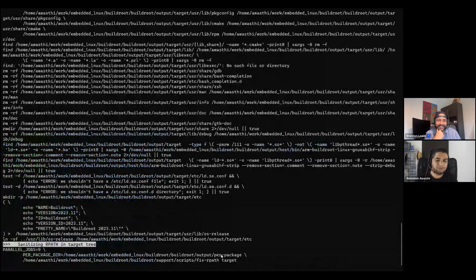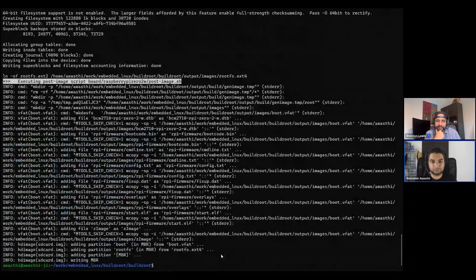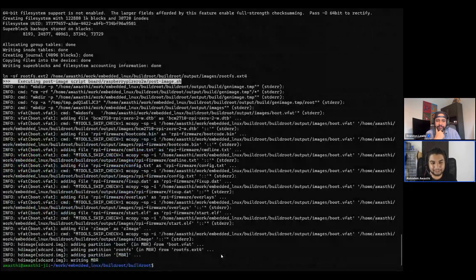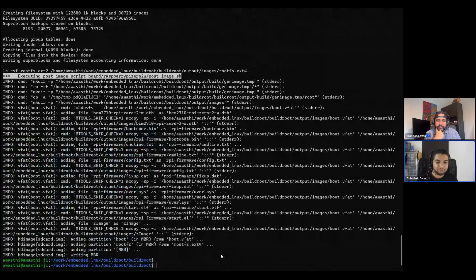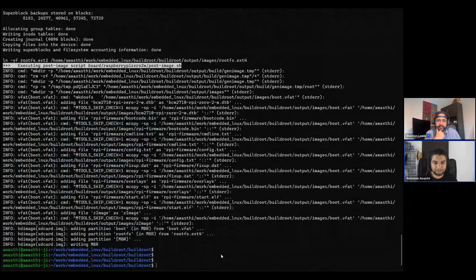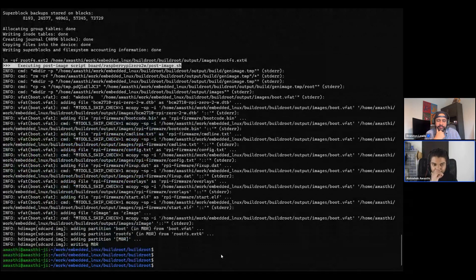The whole BuildRoot environment itself is really simple and a beginner-friendly environment for embedded Linux, I'd say.